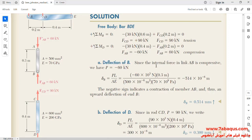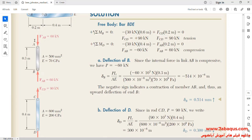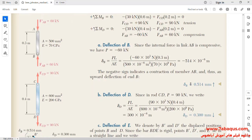First, the deflection of point B has been calculated, which is actually the change in length of link AB. As you observe in the picture, link AB undergoes a compressive load, and FAB is applied to link AB as a compressive force. Here P is FAB, equal to 60,000 Newton. L is the length of link AB, equal to 0.3 meters. A is the cross section of link AB, and E is the Young's modulus, equal to 70 × 10⁹ Pascal. Eventually, the deflection of point B results as 0.514 millimeters.